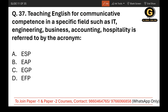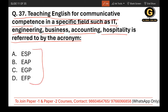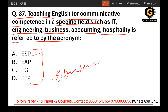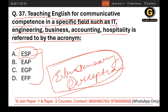Question 37: Teaching English for communicative competence in a specific field such as IT, engineering, business, accounting, or hospitality is referred to by which acronym? The correct answer is ESP — English for Specific Purposes.